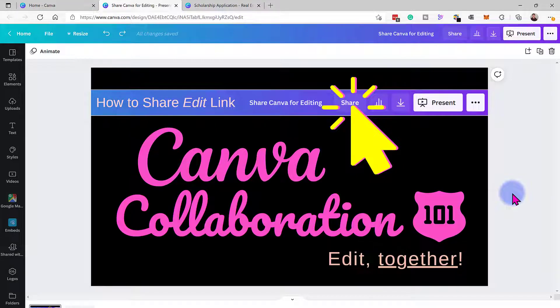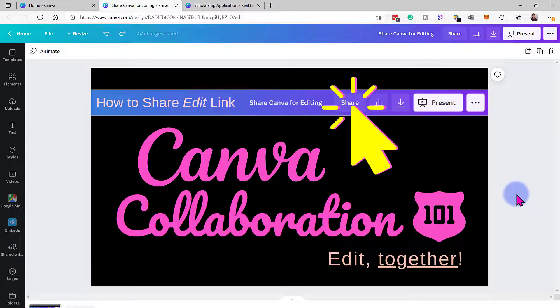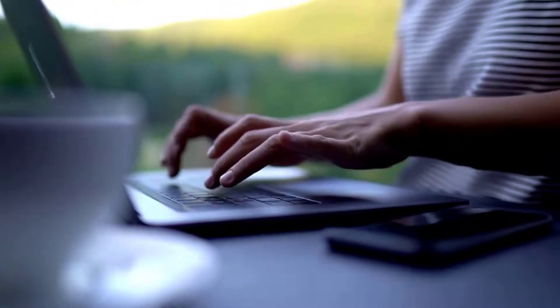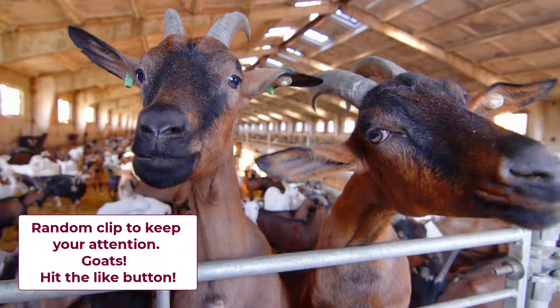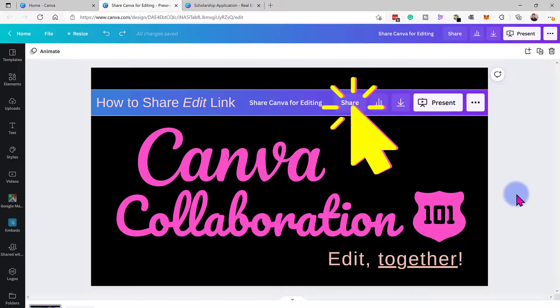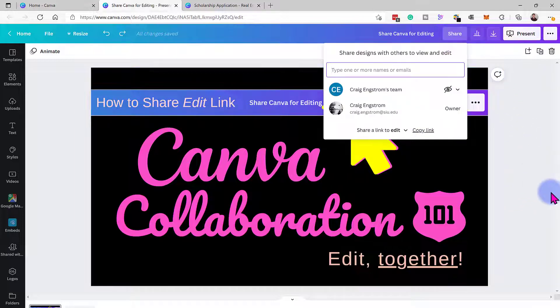In this video I'm going to be covering that share edit link. The reason I'm doing this is because I've had a few people reach out recently saying they're trying to do something in Canva. I've asked them to send me screenshots and sometimes I still can't understand what they're asking, so I've asked them to send me an edit link — and sometimes they don't know how to do it. So I thought, at the very least, I can create a video to show them how.